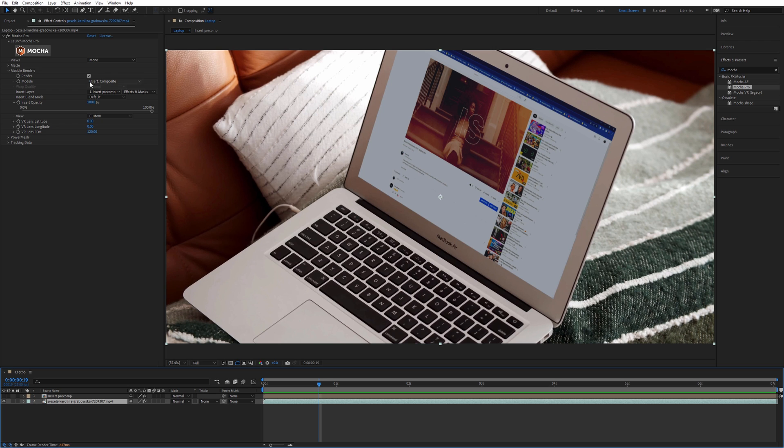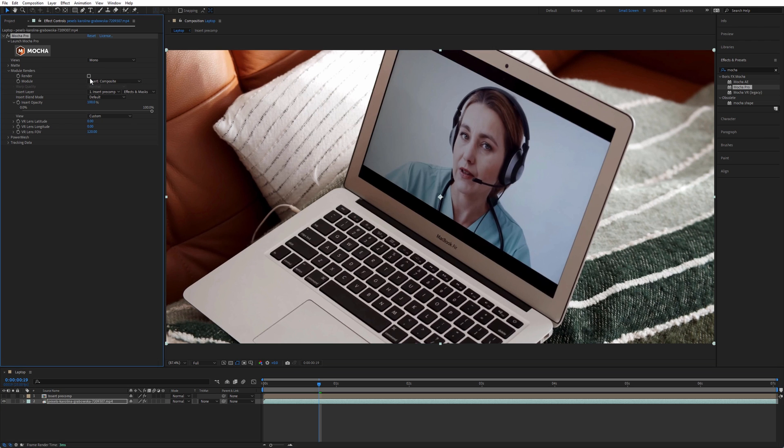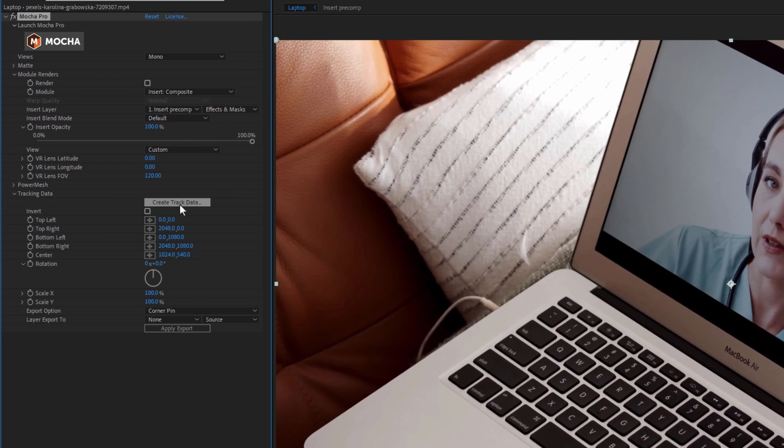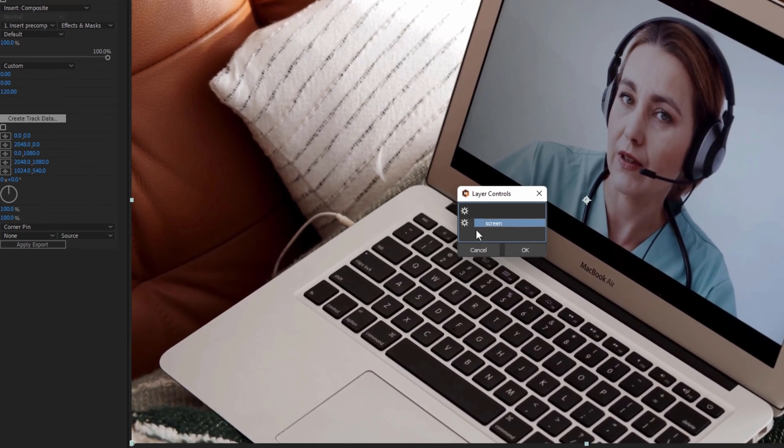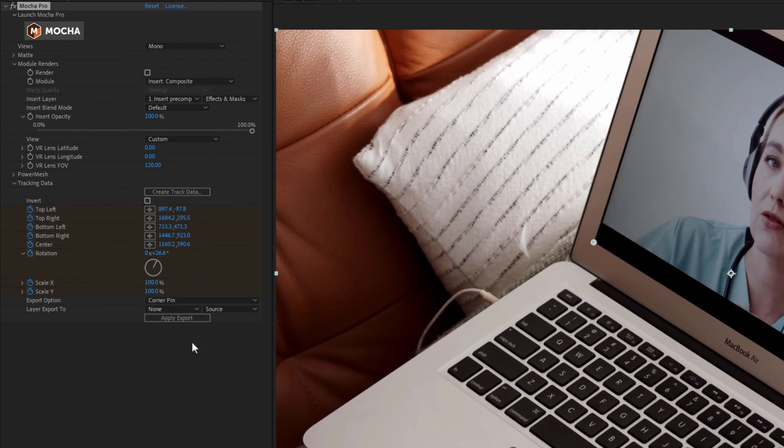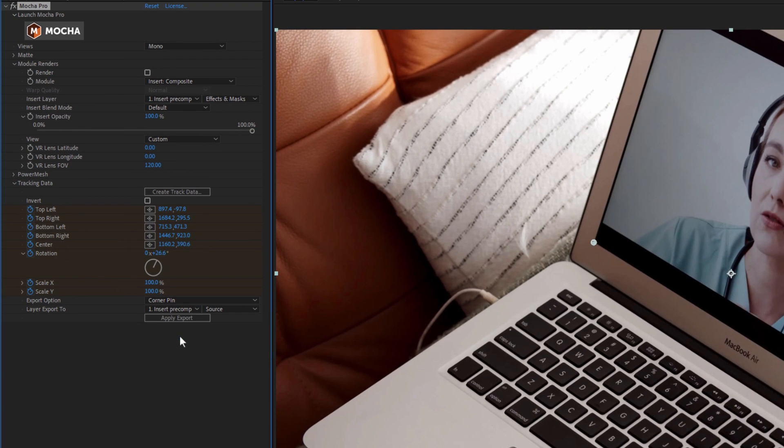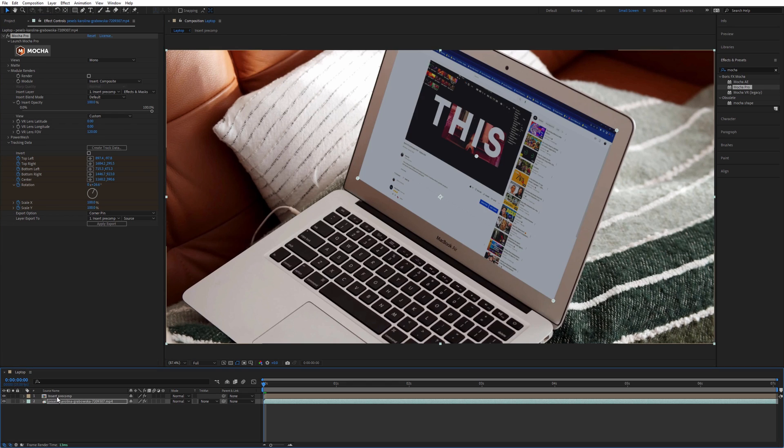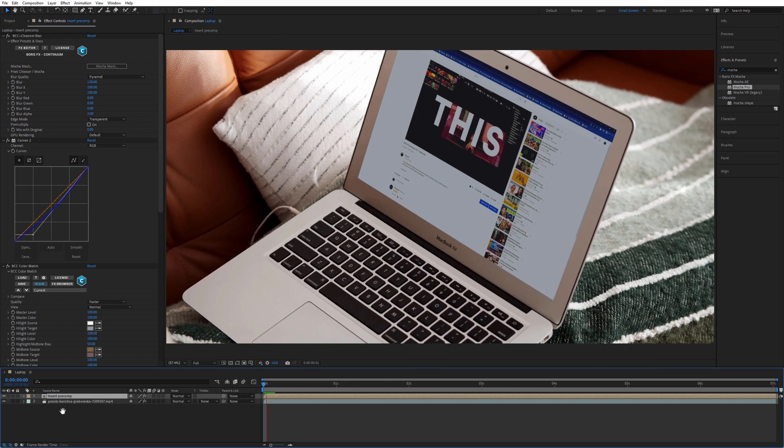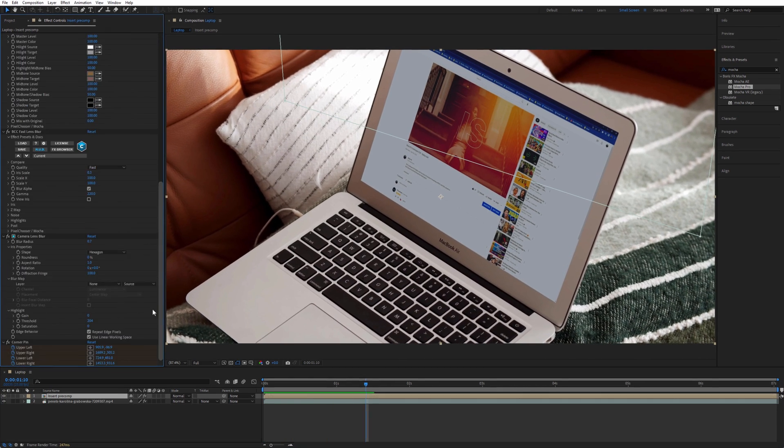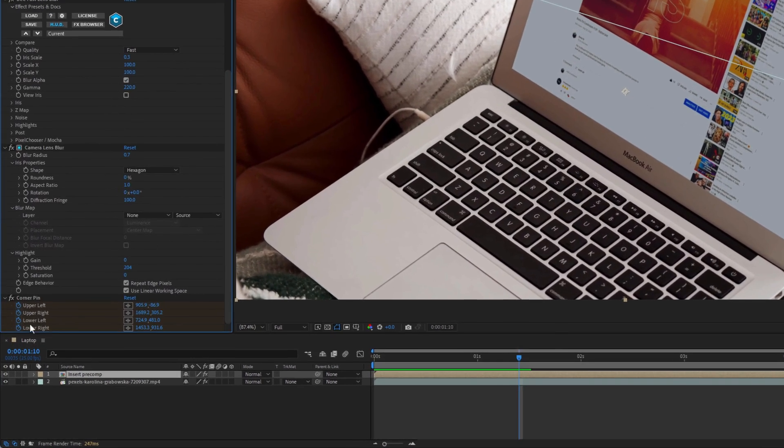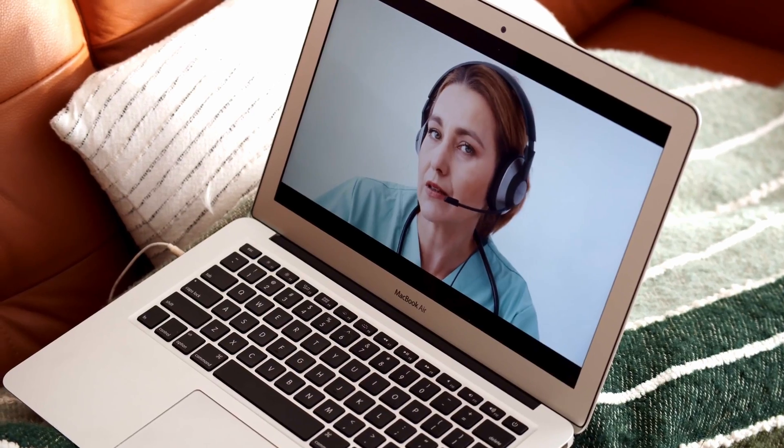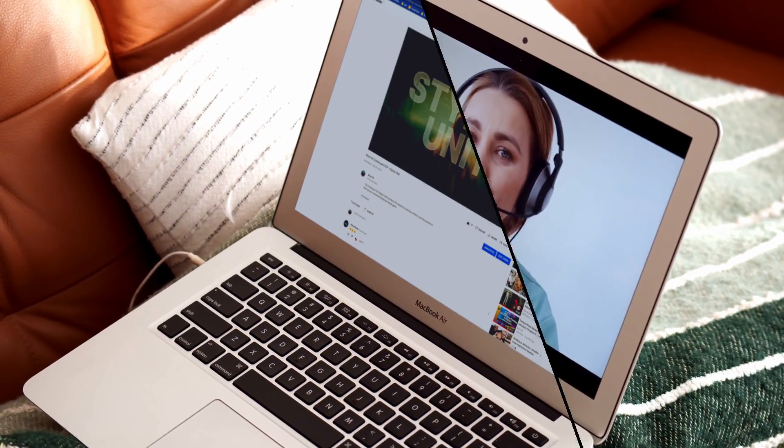If you are using Mocha AE and don't have access to the insert module, you can generate the tracking data and apply that as a corner pin to your insert precomp layer. After hitting Apply Export, you will get a corner pin effect as a last effect on your insert precomp layer. And here's our final result.